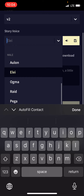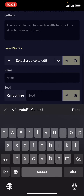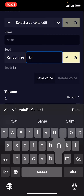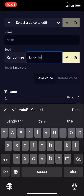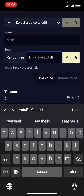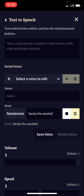You have a ton to choose from. If you don't like any of the presets you can customize it. Let's type in 'sandy the seashell' — this is actually a seed for it. Here's a test: 'This is a test for text-to-speech. A little harsh, a little slow, but always on point.'